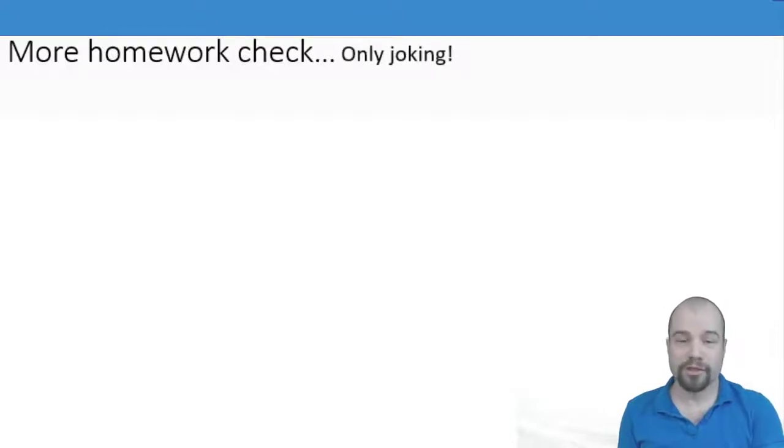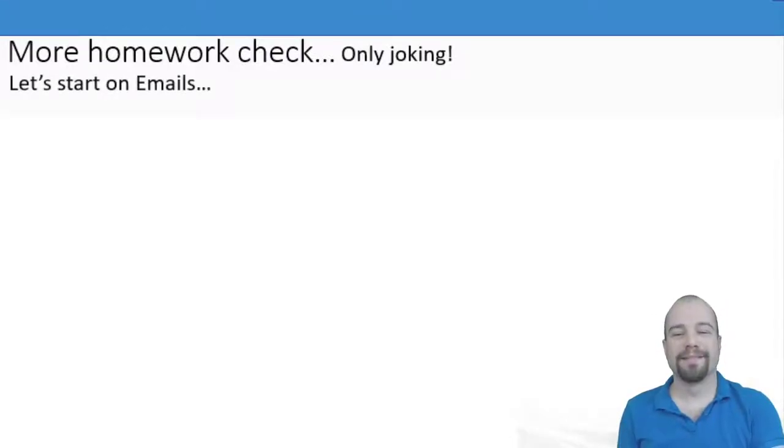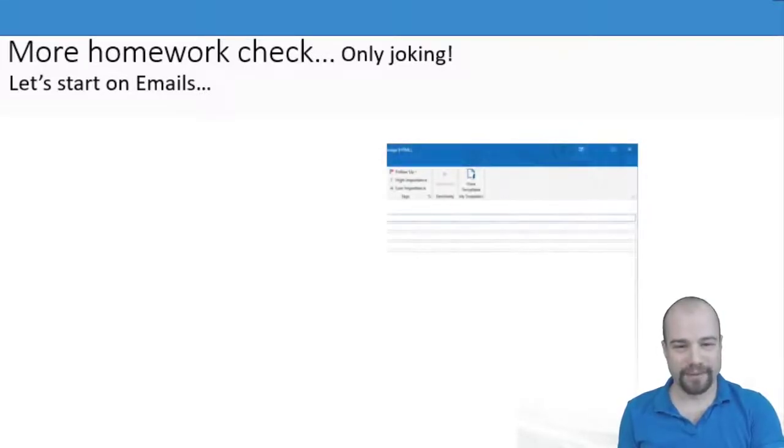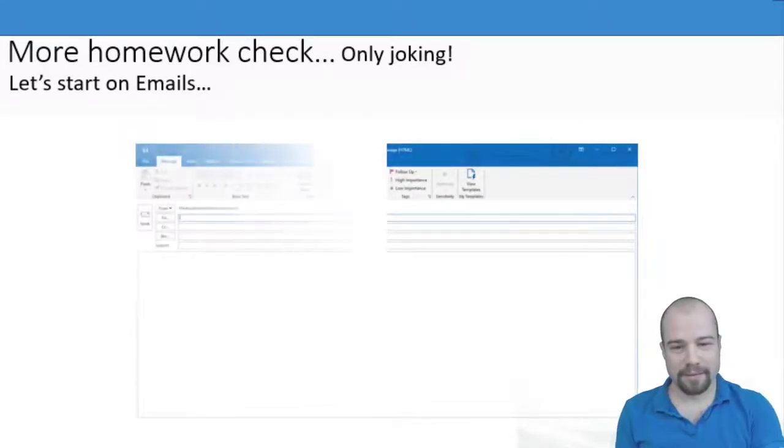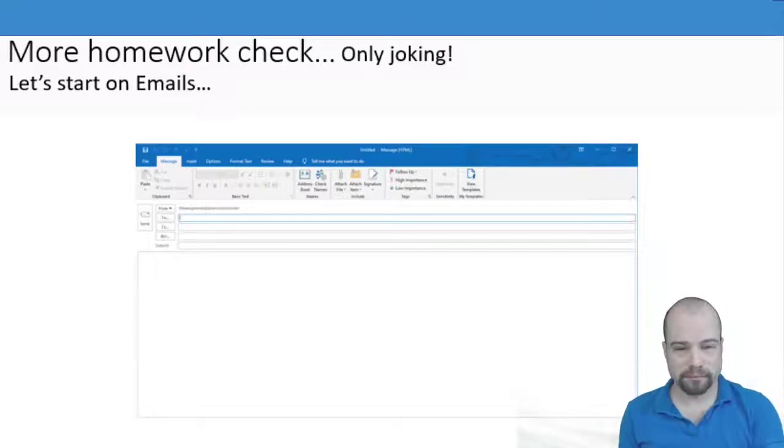Then I joked. I said more homework but it wasn't. We started on emails. We had a look at this blank email page.